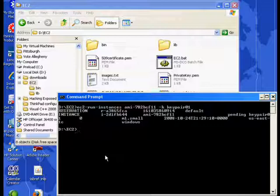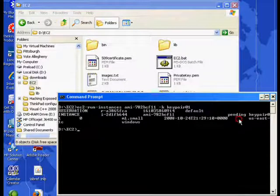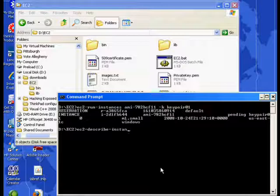All right, now we can see over here that the status is pending. Let's see if it has yet finished. We'll do that with a describe instances command. And now we can see that the server is running.